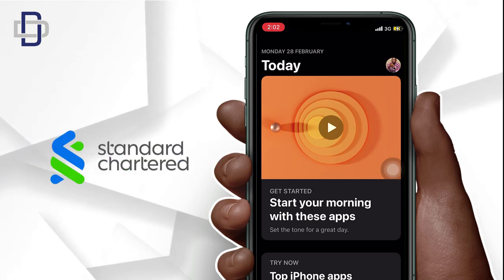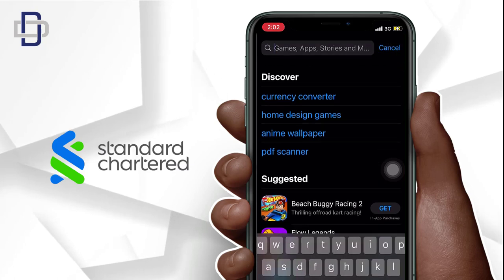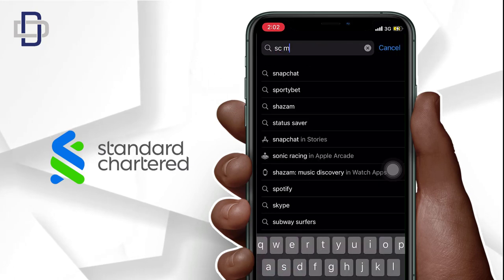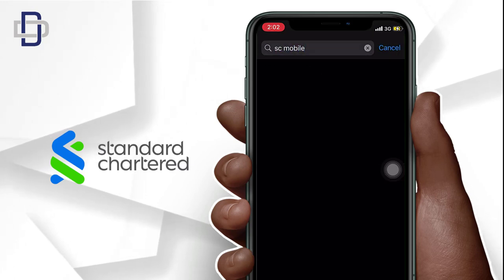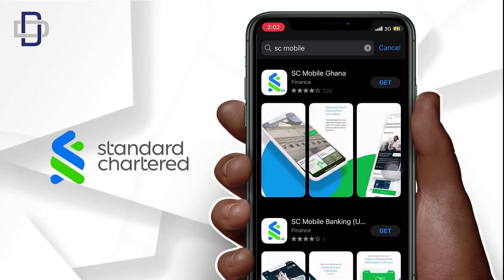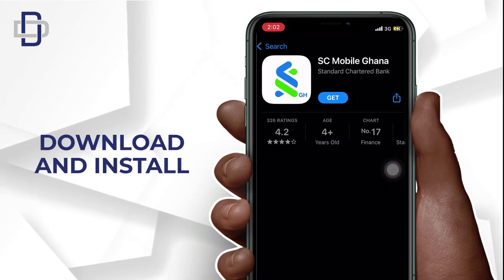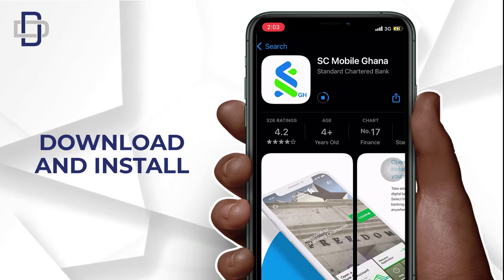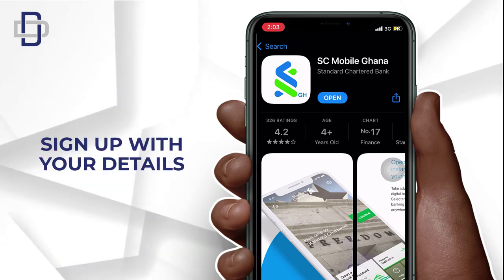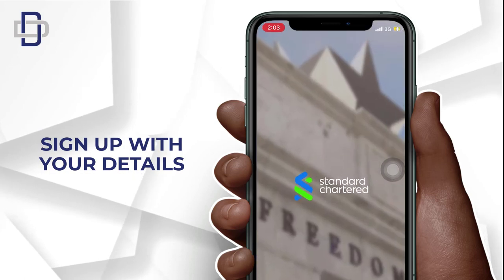First of all, go to the Play Store or App Store and search for the SC Mobile Ghana app. Now download the app and wait for it to install. Once installed, let's open the app and sign up with our details.